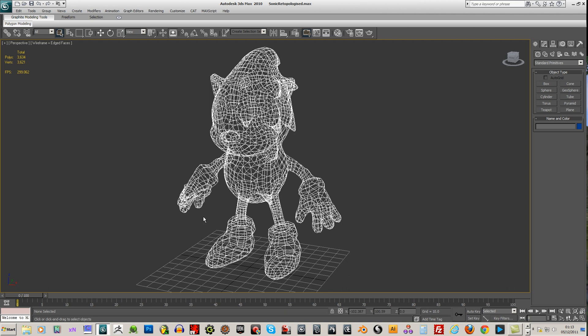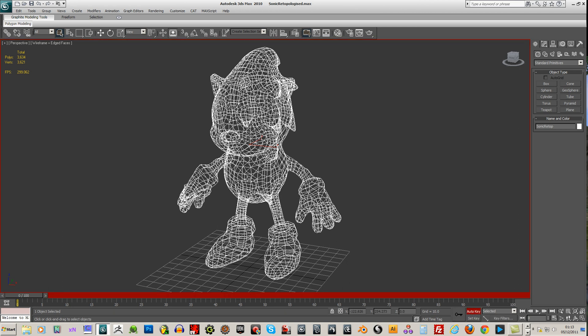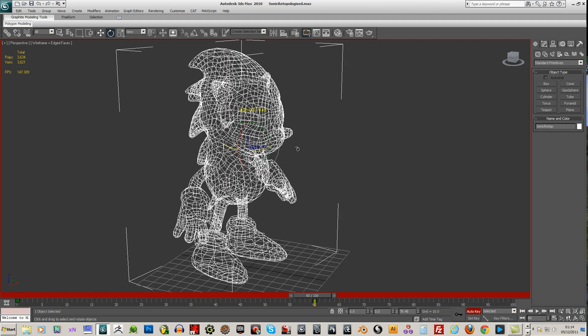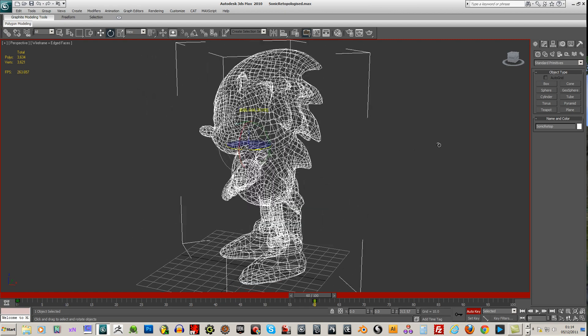Now the second thing I want to do is make it rotate. So I'm going to put an auto key and select the model and rotate. And I'm going to move to frame 60 and just rotate it 360 degrees.